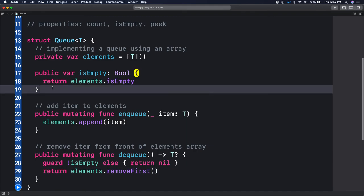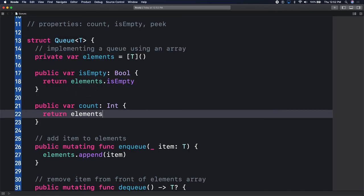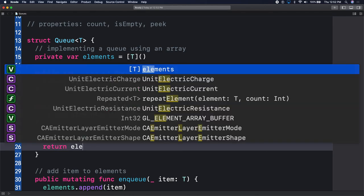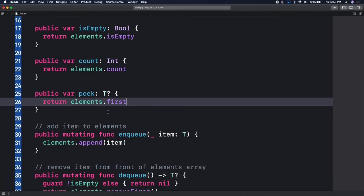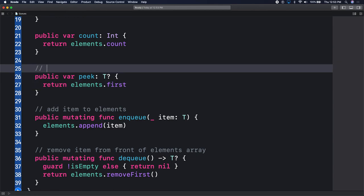What else do we have to do? Let's have a count - public var count is an integer and simply returns elements.count. And we have a peek computed property as well - public var peek returns an optional T, and here we return elements.first.